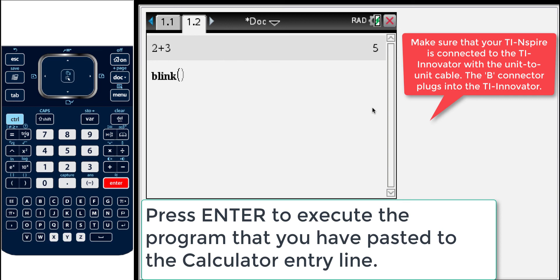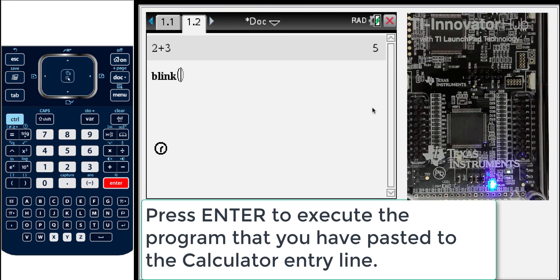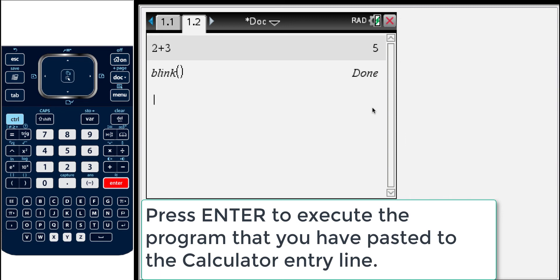So now we're going to execute and it's going to execute those commands. You get a busy indicator while it's going through the process. And now it's done.